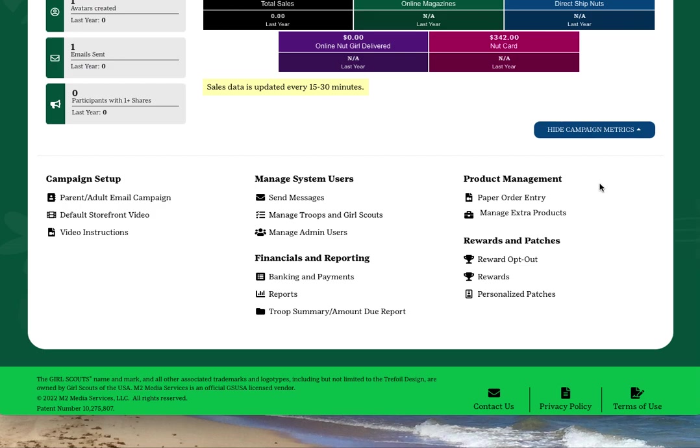After getting your troop account set up, feel free to explore the site by clicking any of the links to see what information they contain. You'll also receive additional emails throughout the campaign with instructions and information regarding managing your troop's product program.